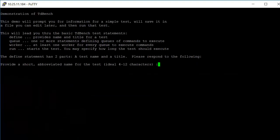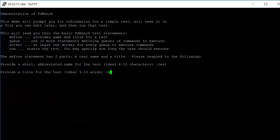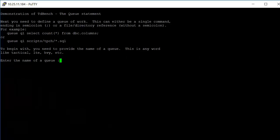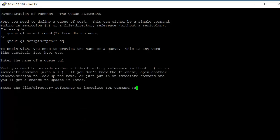And it's going to begin prompting us for information to fill in a particular demo test. What we're going to call this first abbreviated name is test. The title for it is my first test. We're going to give the name of a queue. That could be anything, it could be my name, it could be the name of finance or any word. We're just going to use queue one. I'm going to use the command that I used earlier, which is select current timestamp. And I end that with a semicolon.